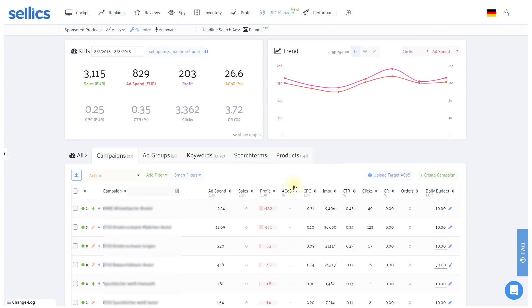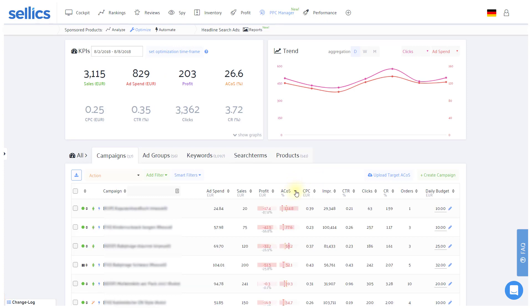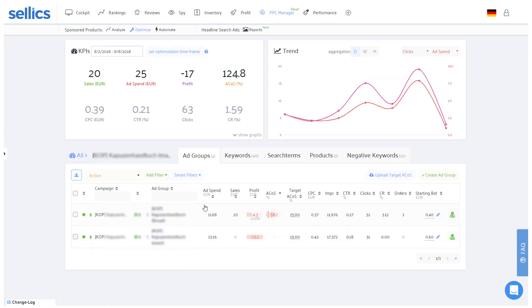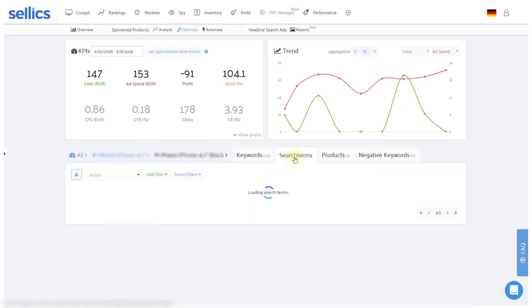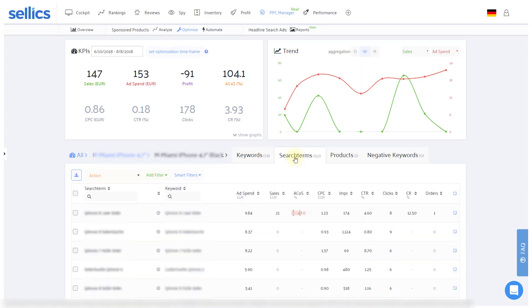Now then, typically you'll want to sort the table by a key metric such as ACOS and then drill into these campaigns. On the campaign level you'll want to do the same and check out the respective ad groups which most require your attention. At this point you'll see the keywords and if you wish, the search terms for that respective ad group.